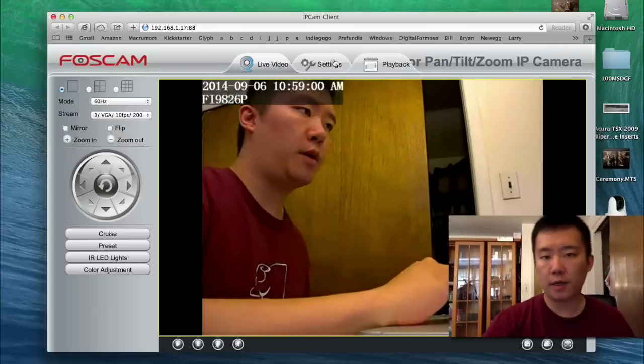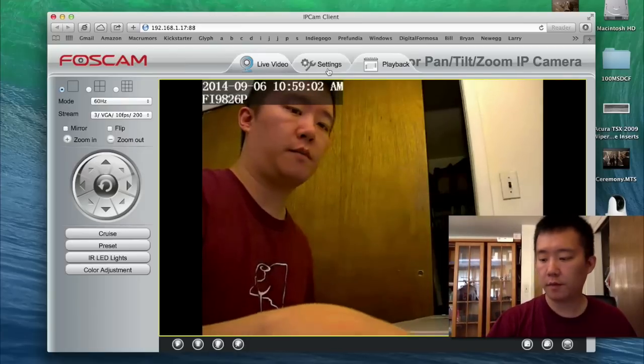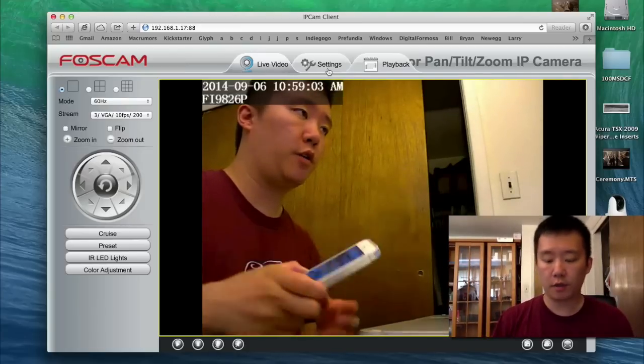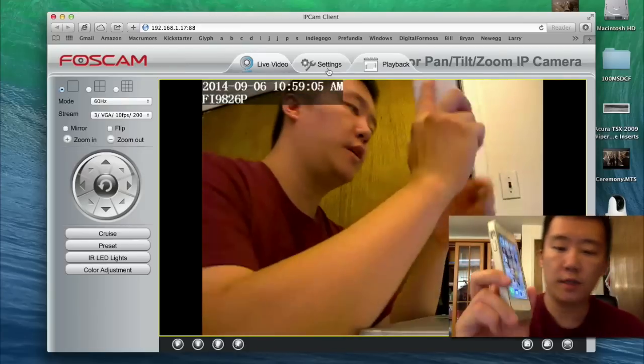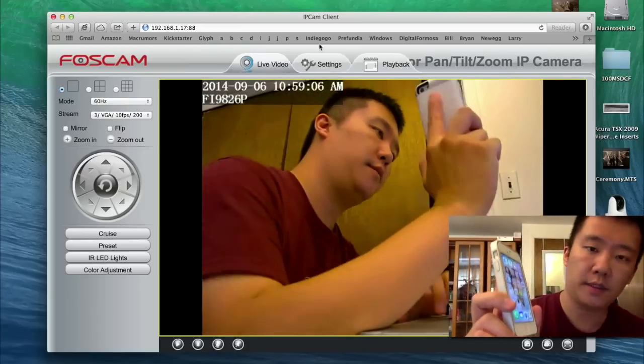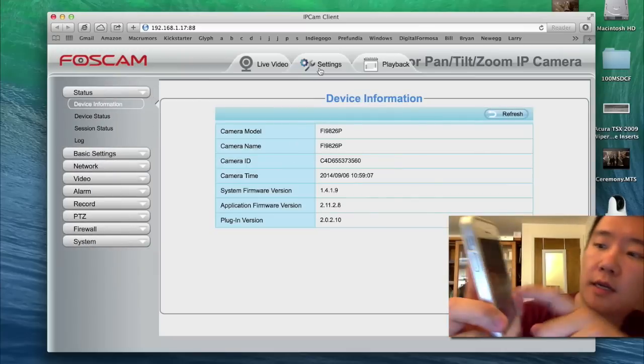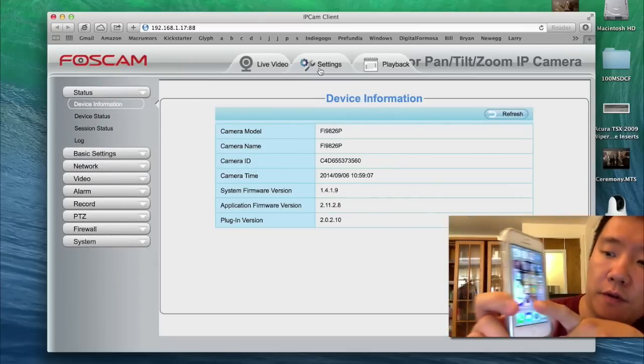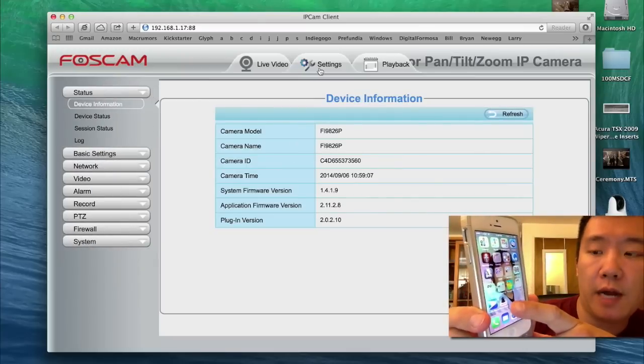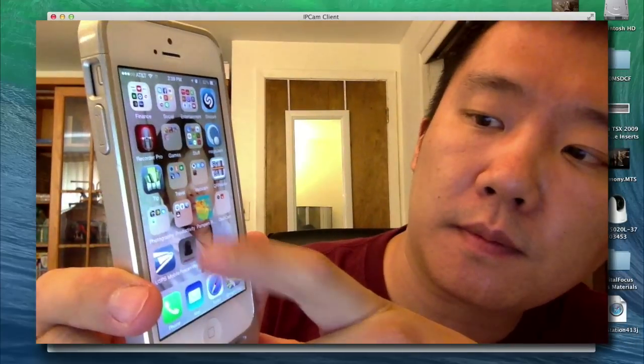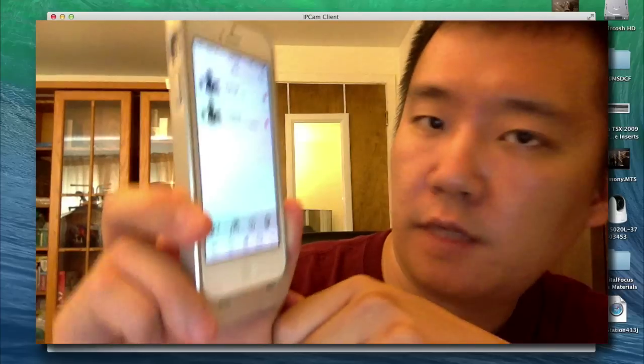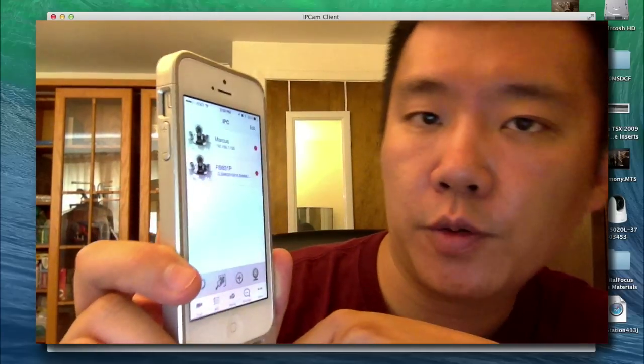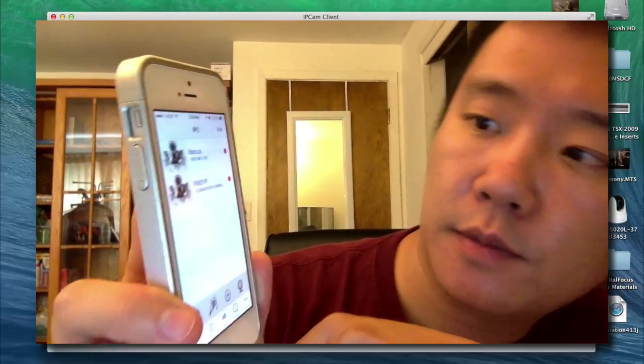And if I wanted to set it up on my smartphone using the QR code, essentially I just launch the FOSCAM viewer app. It's a free app, available on the Android store or the iOS store.